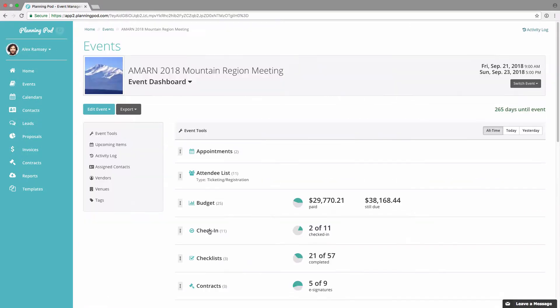If you are using RSVPs to manage your attendees, I would refer you to that video in that area of our Help Center.